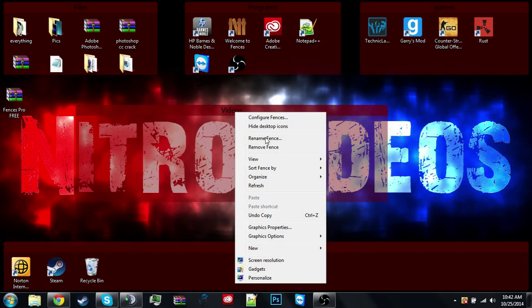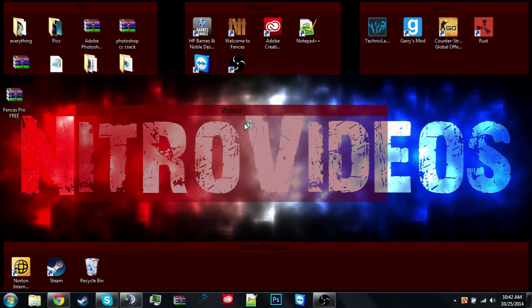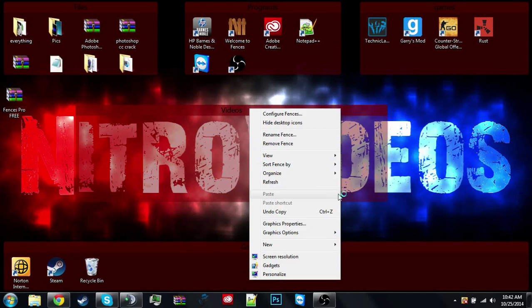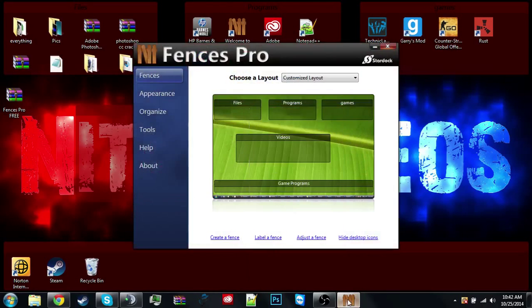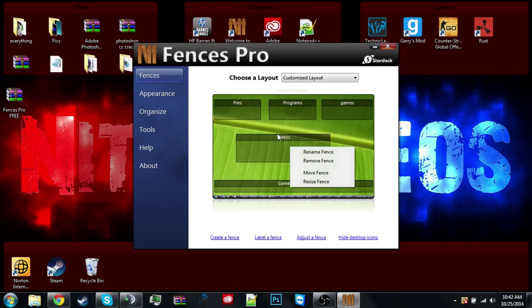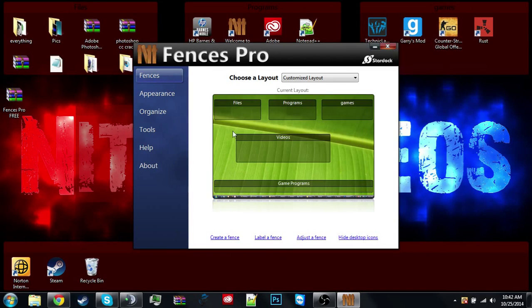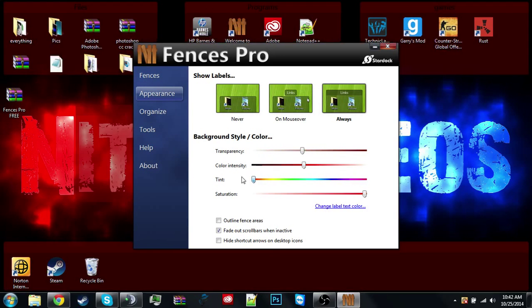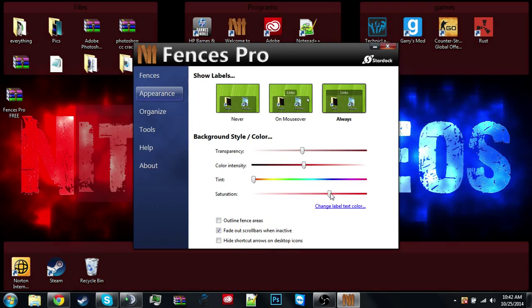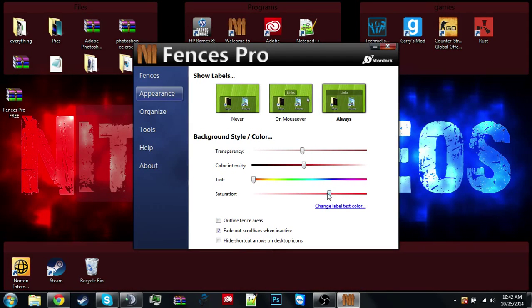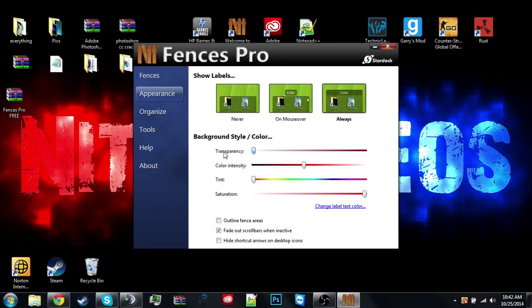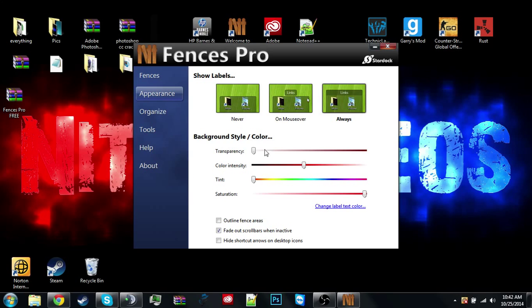You could also right-click the top bar and hit configure fences. And you could change the color of them, whatever you want. It takes a couple seconds to pop up. Alright, so these are like your fences. You could like move fence. You could change the color to green, like whatever you want. Saturation, you can make it white for all I care.